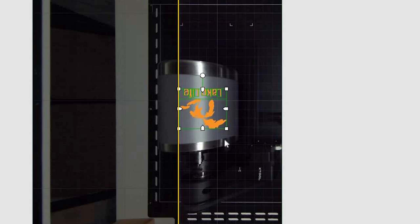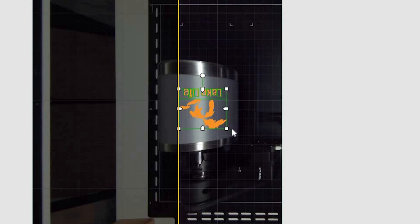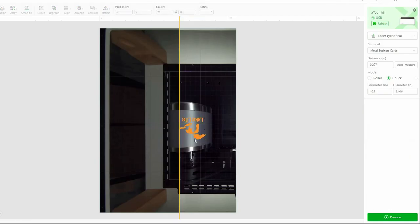The very edge of my graphic needs to line up with this yellow line. And this is going to rotate as it engraves. So it's going to rotate this way, start here and go this way. So I think this looks about right.